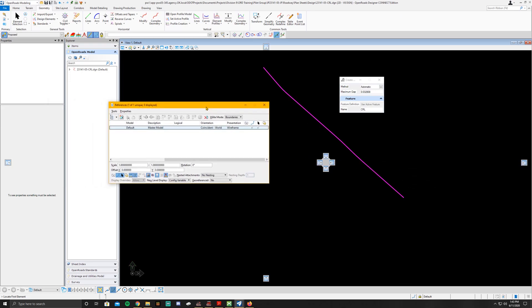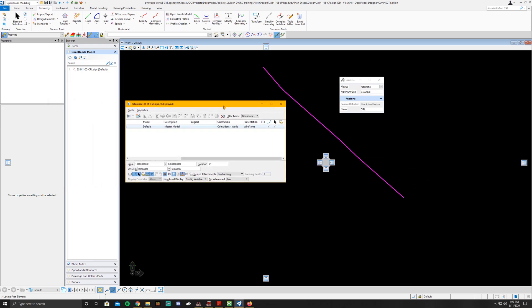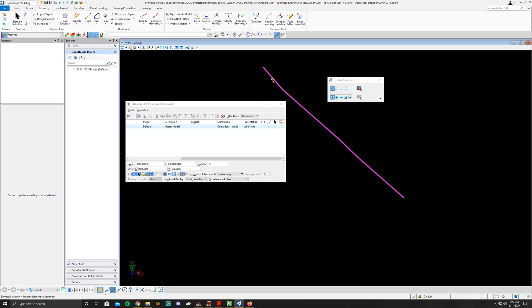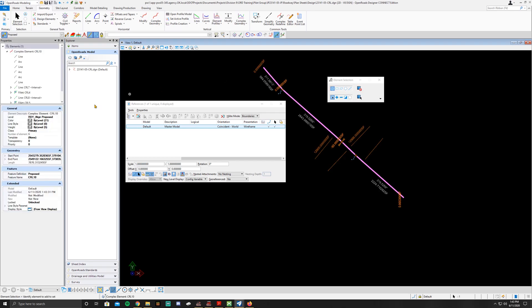You'll also notice that when I go to my properties window and click on it, it's got a feature name. So I want you to go ahead and change that to 23141-05-CRL.